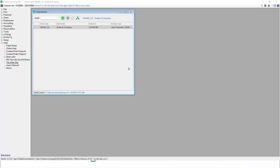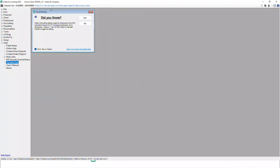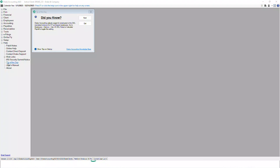After installation, the first thing you'll notice when you open Drake Accounting is the tip of the day. You can deselect that box so you don't see it all the time, but if you're getting familiar with Drake Accounting for the first time, leaving it on is a great opportunity to learn. You can always turn it back on under the Help menu.